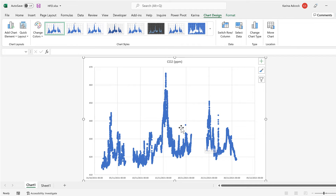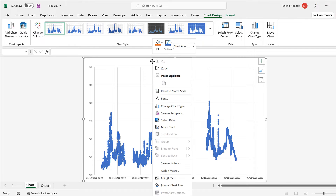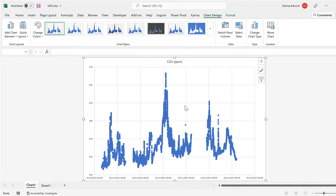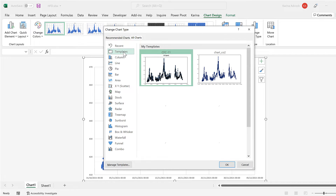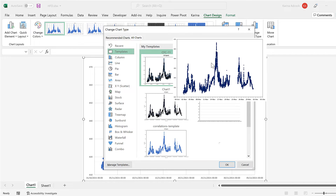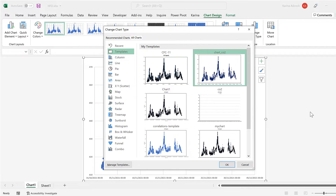In order to format this quickly, right-click and go to Change Chart Type, then go to Templates and select the template, and click OK.